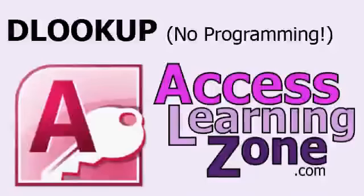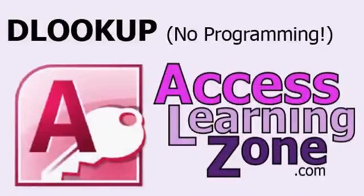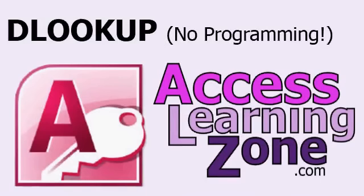Welcome to another free Microsoft Access video tutorial brought to you by AccessLearningZone.com. My name is Richard Rost. In today's free tip video, I'm going to teach you how to use the DLOOKUP function to look up a value from a table or query without using any programming.